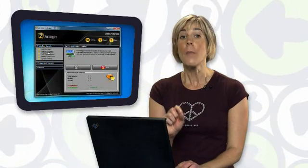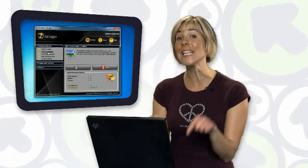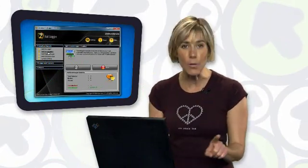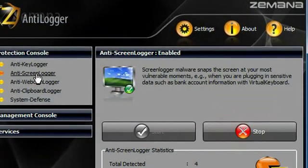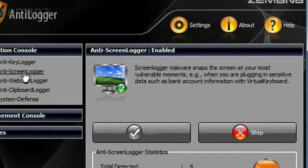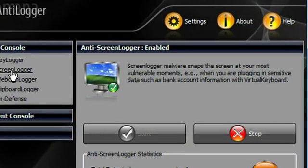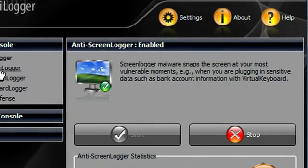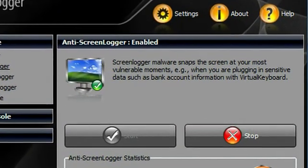Now, not only does Zamana protect you from key logging software, but it also protects you from screen capturing malware. This is software that can take screen captures when you log into sensitive sites, like your banking site.